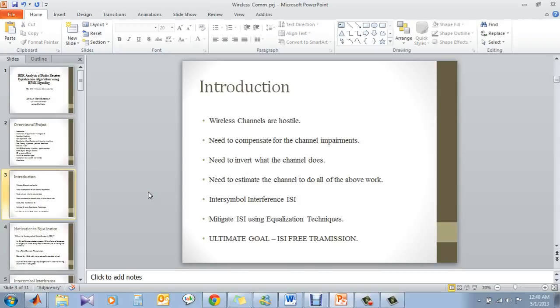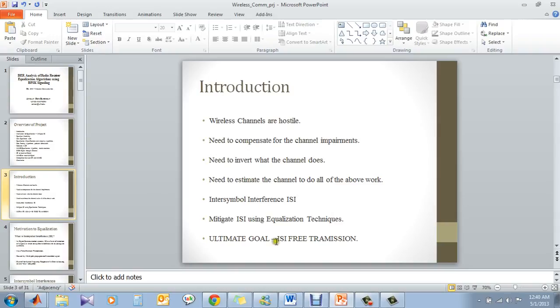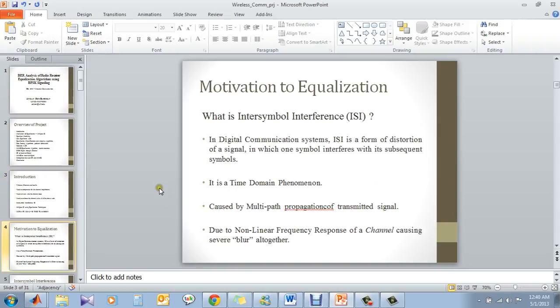Now we know that wireless channels are hostile. So we have to compensate for whatever impairment the channel does. So basically how to go about that? By just inverting what the channel does. But how? We have to know how the channel behaves. We have to estimate the channel. So basically we have to know what inter-symbol interference is. And the ultimate goal is ISI-free transmission.